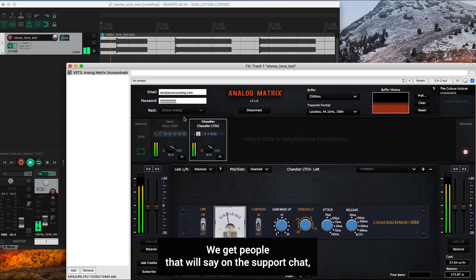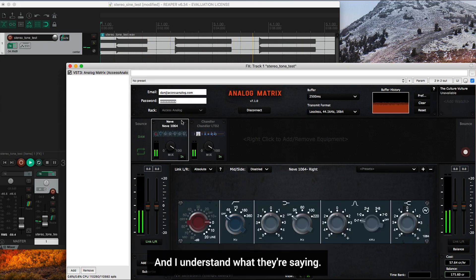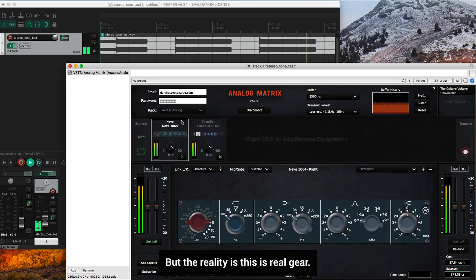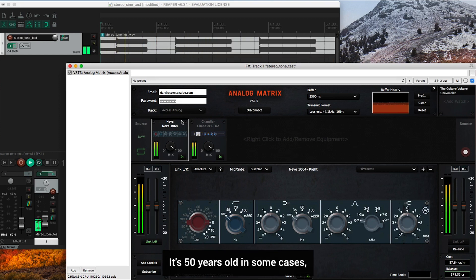We get people that will say in the support chat, hey guys, your gear isn't working right or there's something wrong. And I understand what they're saying, but the reality is this is real gear. It's 50 years old in some cases.